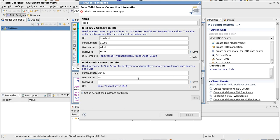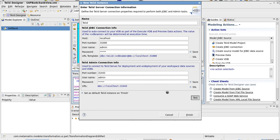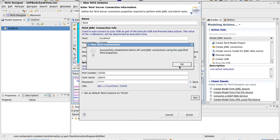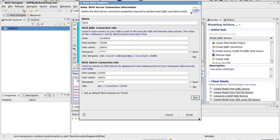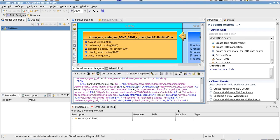Then also, we have an admin connection with the same user information. I'll go ahead and test that. That connected successfully. Click finish.